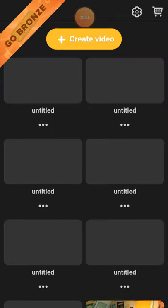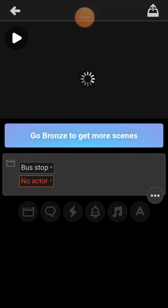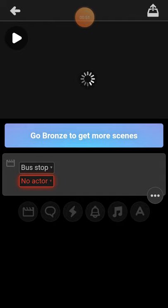I'll click on it to launch it. I've already installed it, but you will go to Play Store to install it and open it. Now that I have launched it, the first thing you will see is the same thing on my screen. You are expected to click on 'Create Video', so I click on 'Create Video'. Then the next thing you have to do is to create a scene.